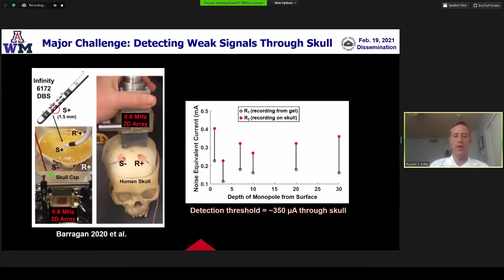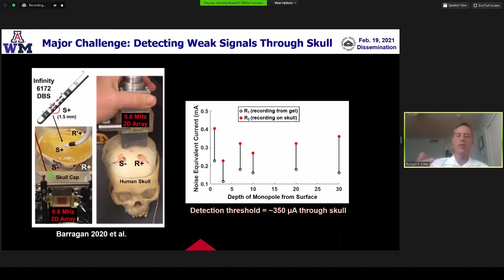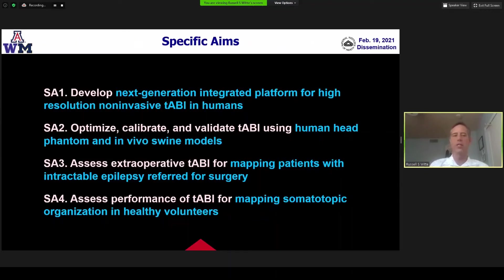The major challenge we have currently is detecting very weak signals through the skull. We recently published a study with our human head model and skull where we're able to get roughly 350 microamp detection — transcranial ultrasound delivery with electrodes placed on top of the skull. Comparing electrodes on the brain versus skull shows a drop of about 3 or 4 dB. This gives us a rough idea of where we are with existing instrumentation. This project will be pushing the envelope and includes four aims, with the last two focused on translation to humans.